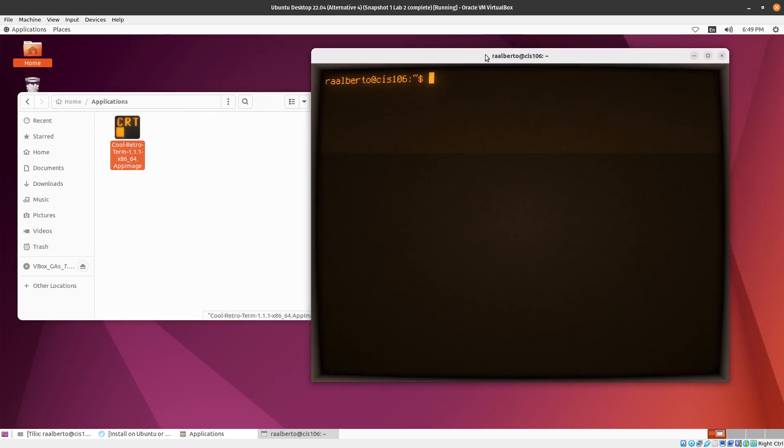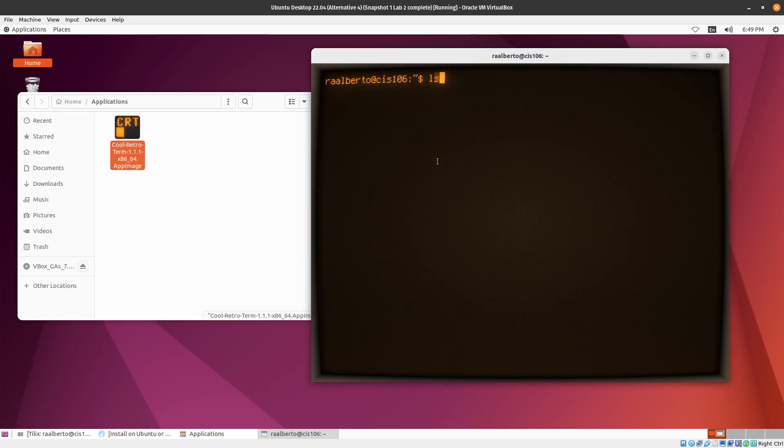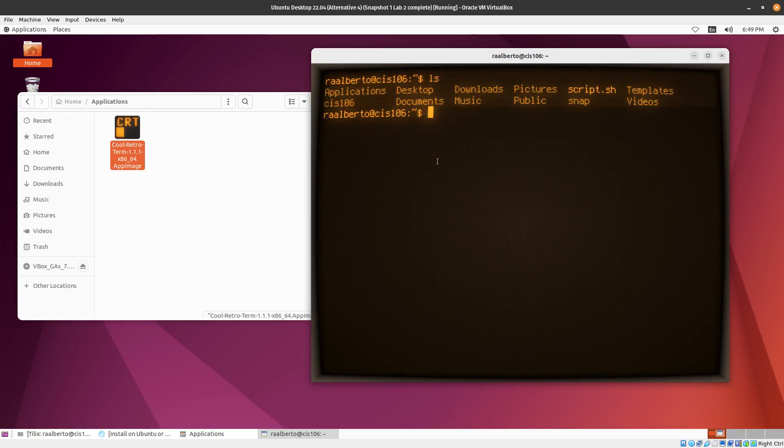And that concludes our practice on App Image Pool. So here is this Cool Retro application for us to type commands.